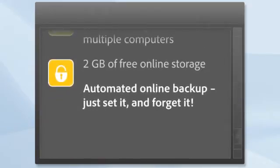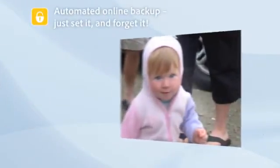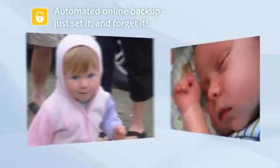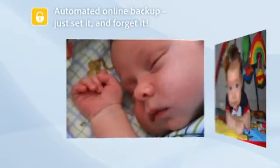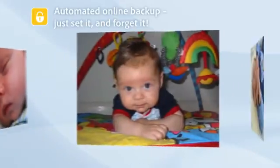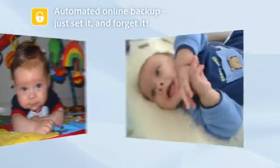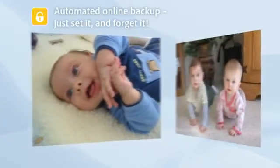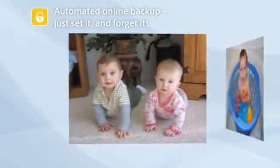And an automated online backup service. Just set it and forget it. Your Elements software protects your precious memories from fire and flood automatically, so you can enjoy peace of mind with no worries.